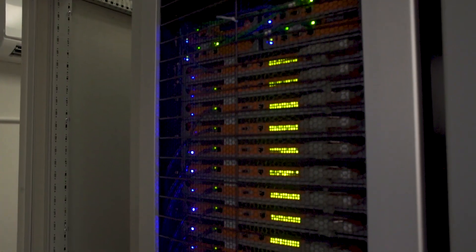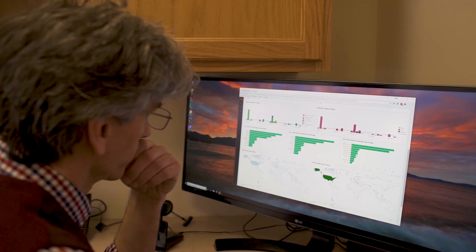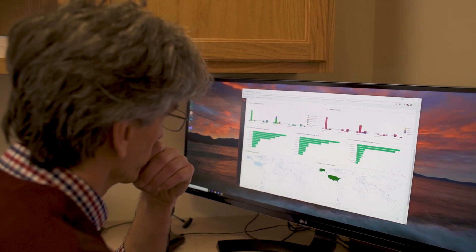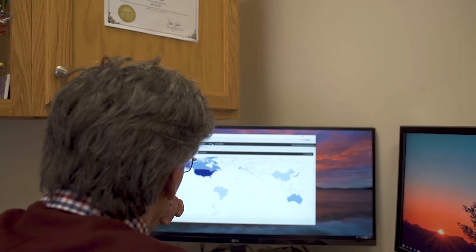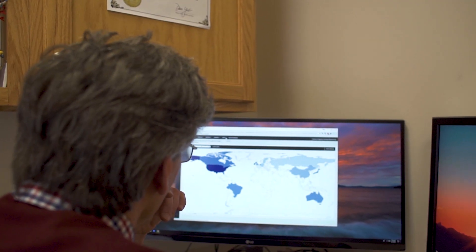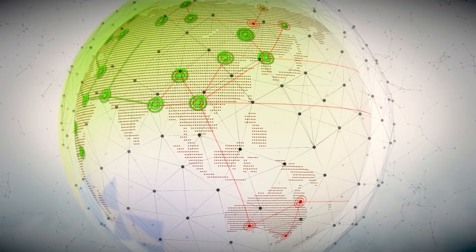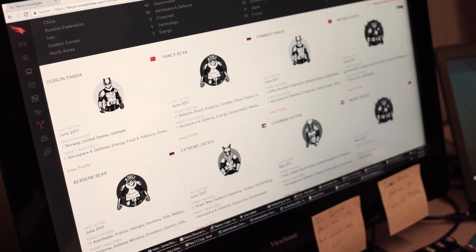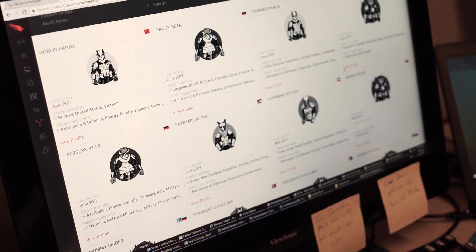Shortly after we put CrowdStrike in place, there was a zero-day that occurred and we were noticing it here about 12 hours after it appeared in the wild somewhere in Asia. By the time I came in in the morning, CrowdStrike had already seen it and was already protecting against it. And so that to me is gold — because I know that when something is detected, my systems are going to be protected.